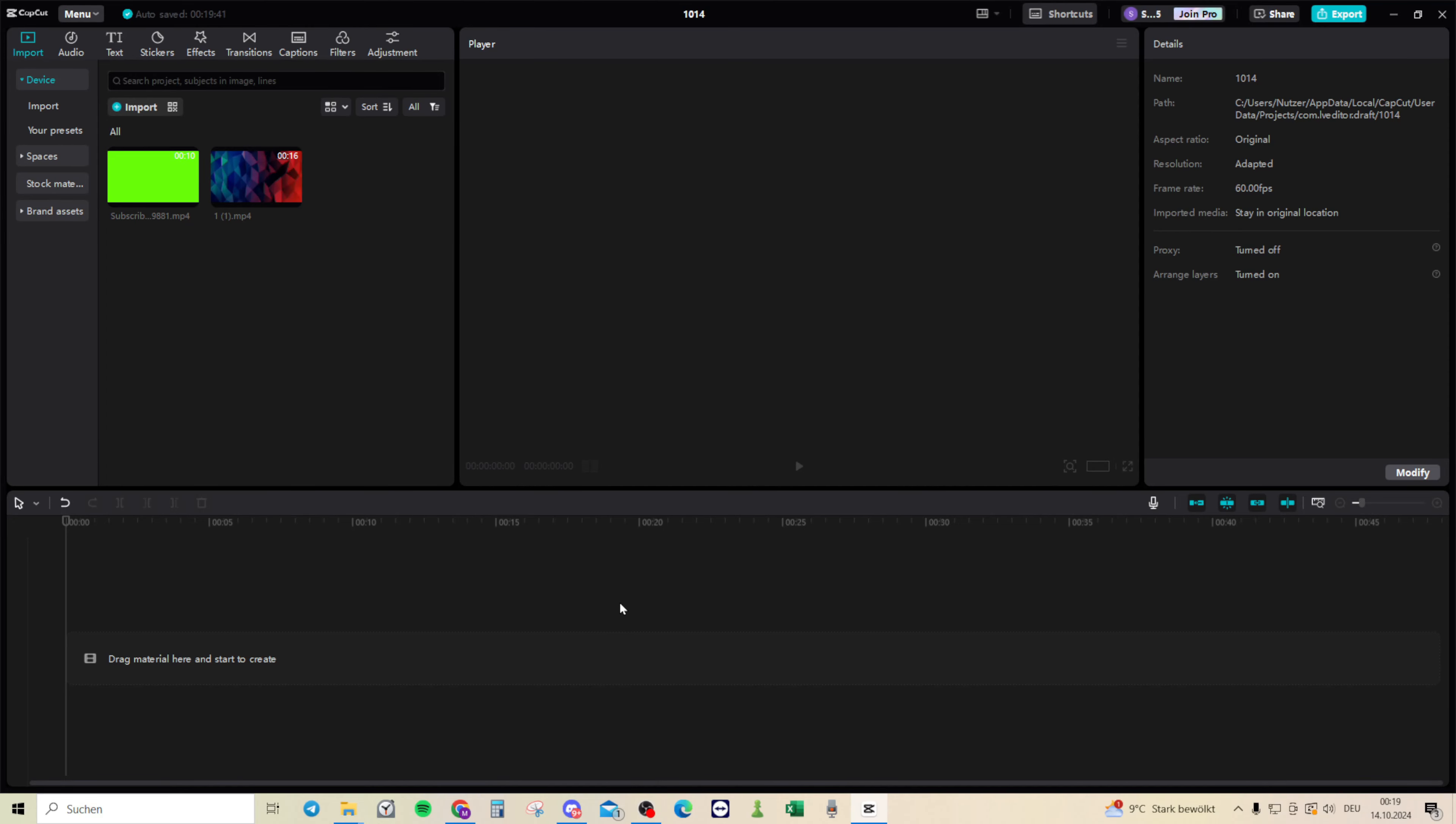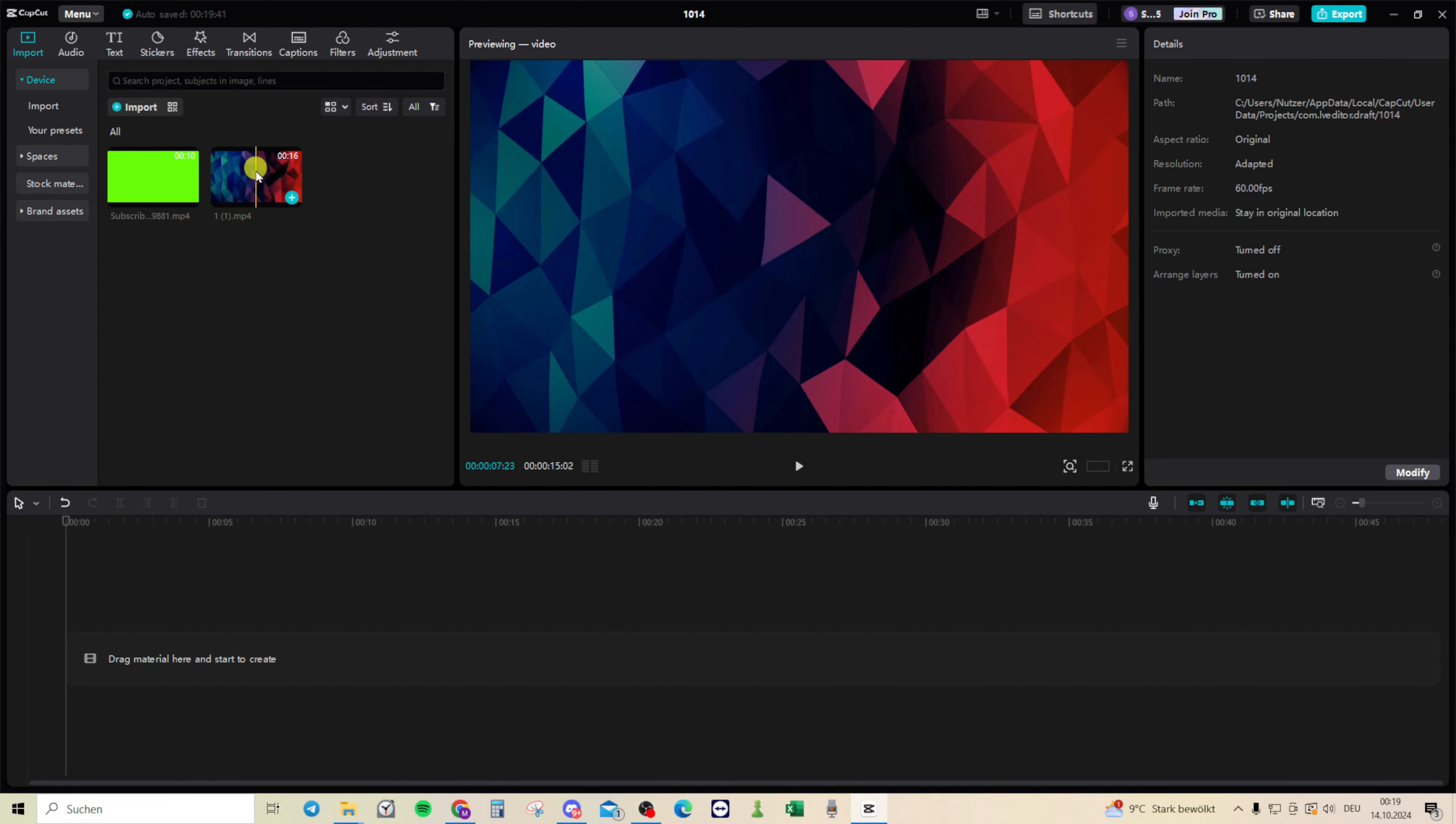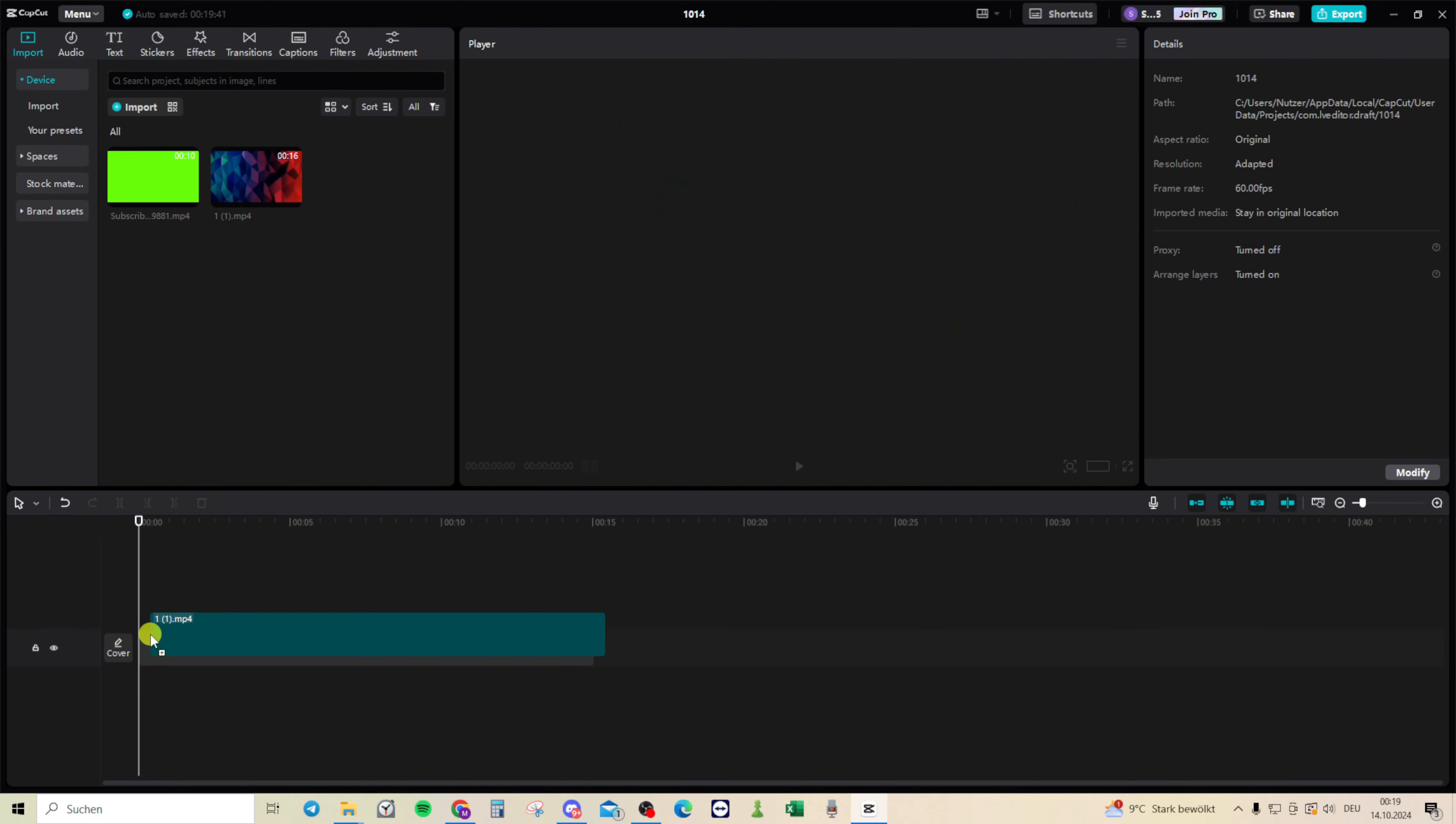Here's how to use the chroma key function in CapCut. First, drag your files into the timeline.